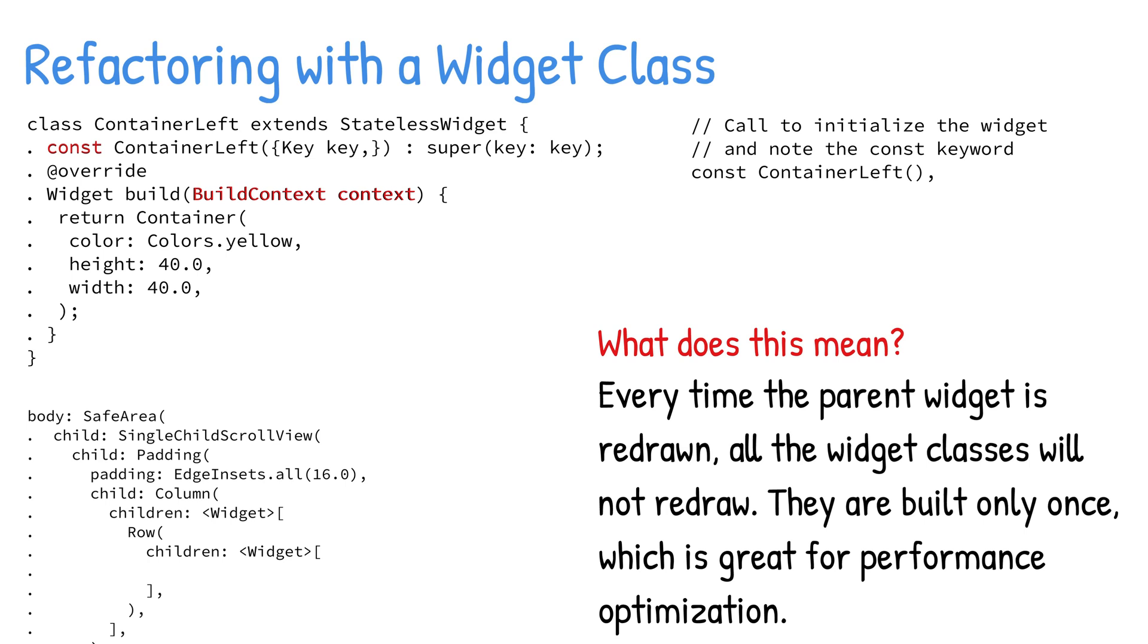The following sample code shows how to use the widget class to return a container widget. You insert the const container left widget in the widget tree where needed. Note the use of the const keyword to take advantage of caching.